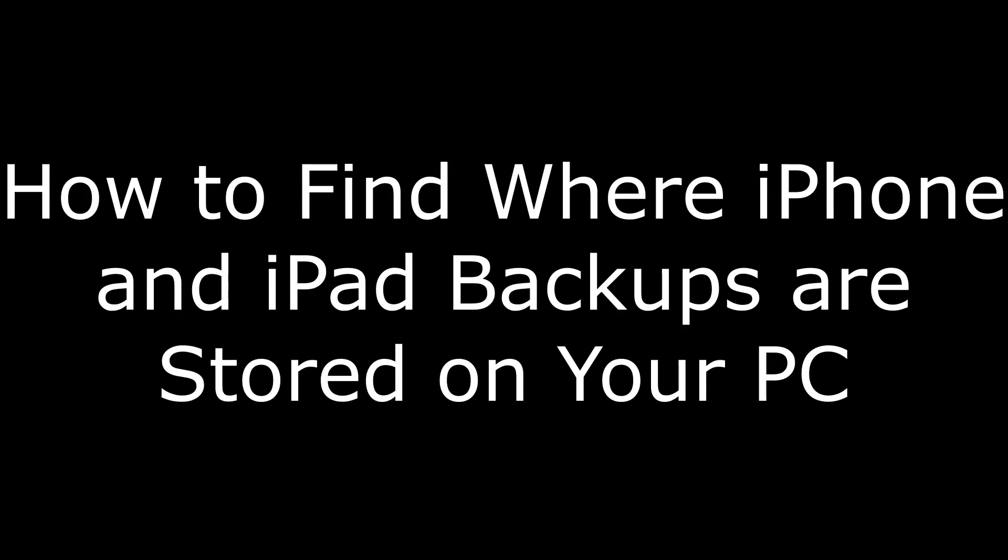Hey everyone. I'm Max Dalton, and in this video I'm going to show you how to find where iPhone and iPad iTunes backups are stored on your PC.